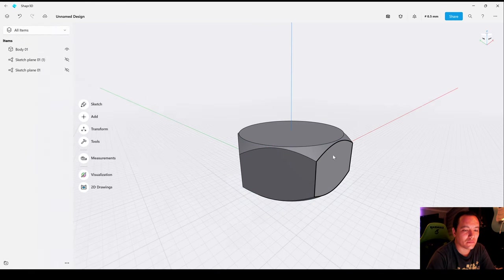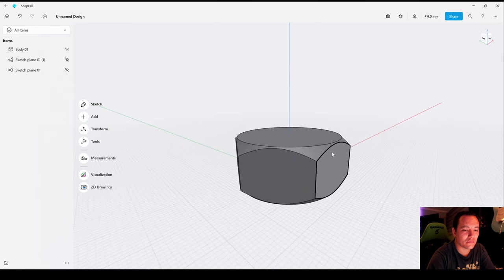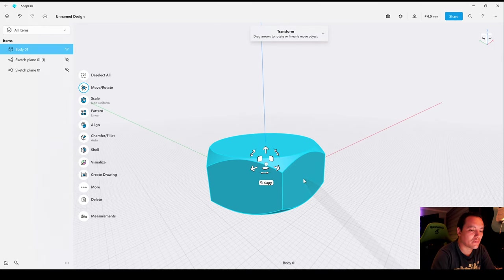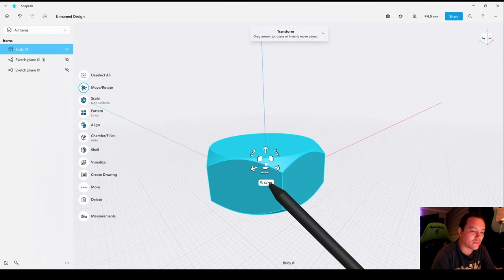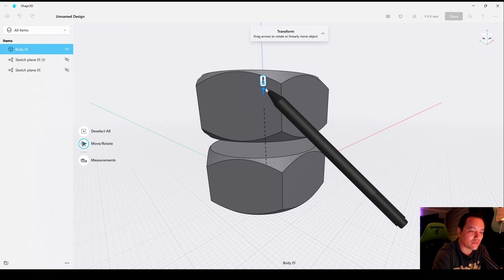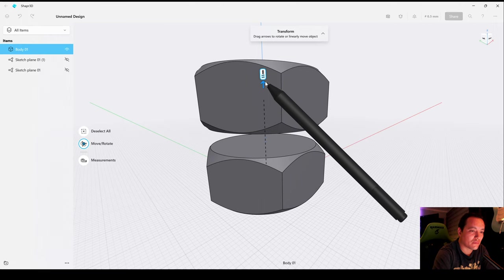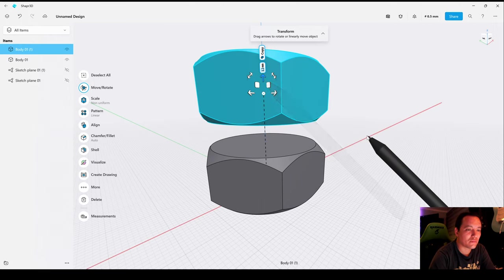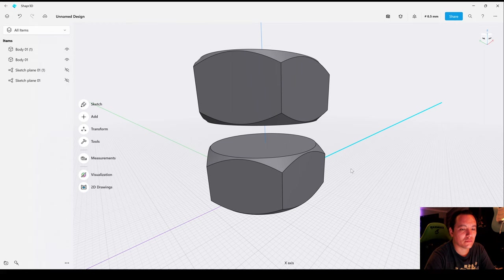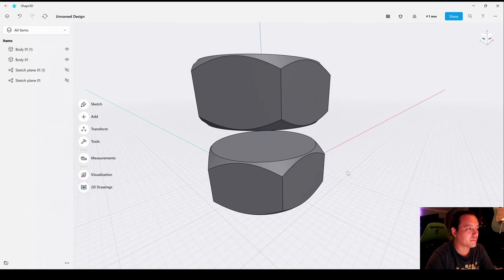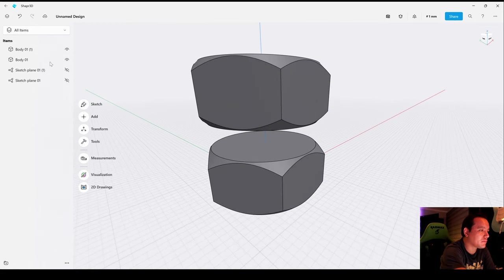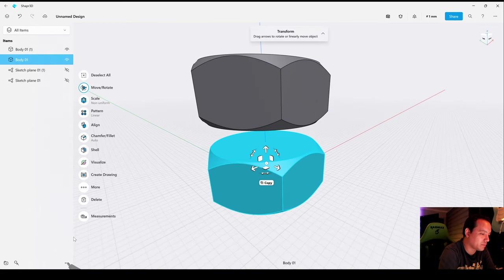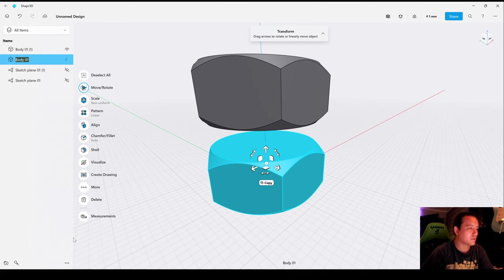Now double tap on the body and copy and move it above 12 millimeters. Let's rename the bodies. The first one will be Bolt and the second one will be Nut.